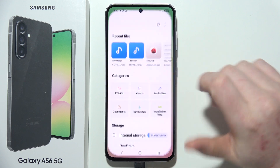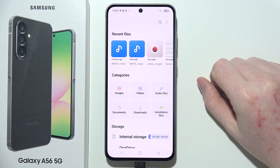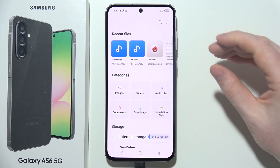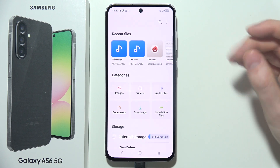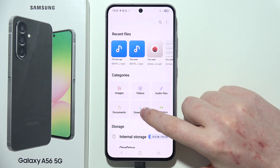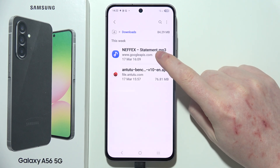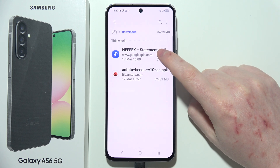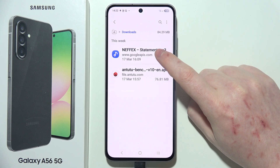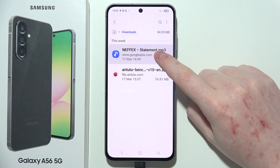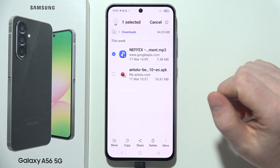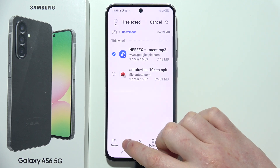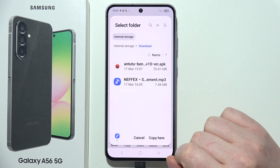Then navigate to the My Files section and look for the file that you want to set as a notification sound. In this case, I have the song right here in the Downloads folder. Click and hold the audio file that you want to use, and then select Copy.